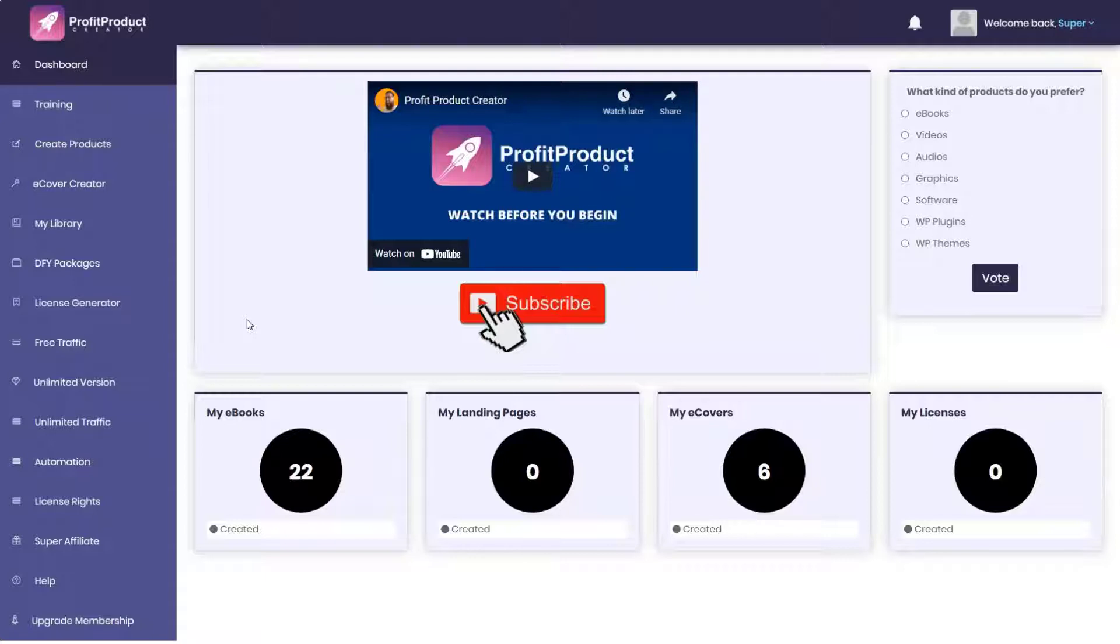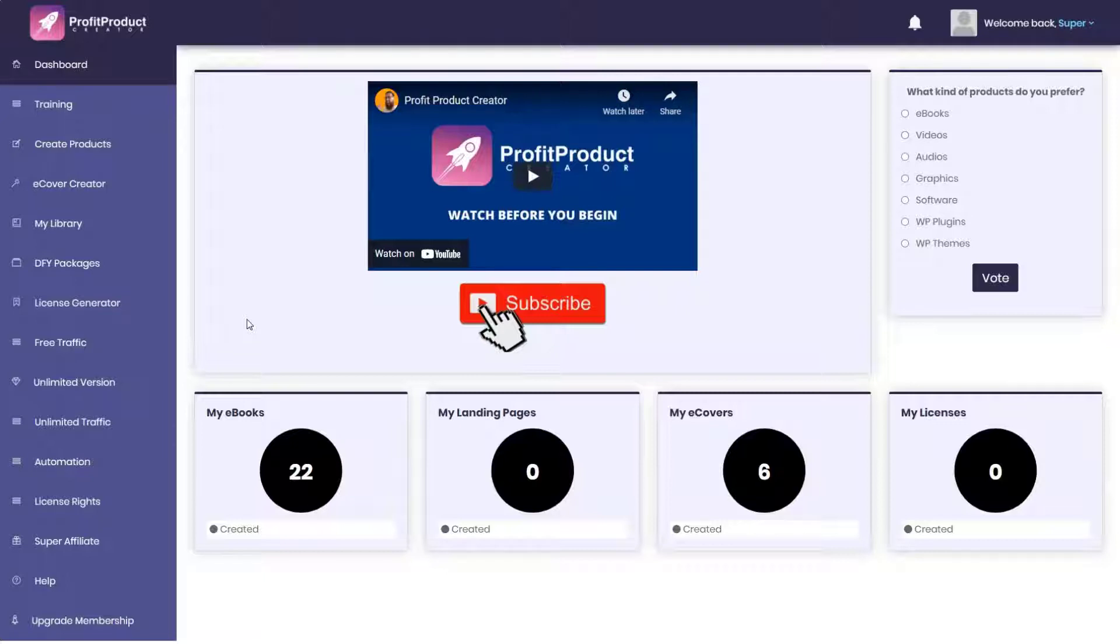Now on the sales page it says you have to do three things: buy Profit Product Creator, log in the members area, and then hit the traffic button and the cash comes rolling in. You actually have to do more. And even if you do, the results promised won't come knocking on your door.